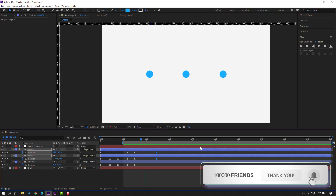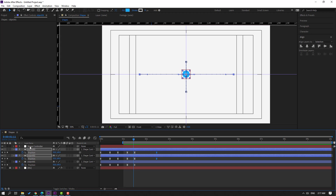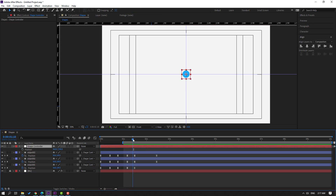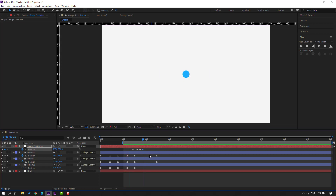Select the shape controller, press P. Make a new position keyframe. Go to 5 frames and move down. Go 3 frames and move up. Go 3 frames again, then Ctrl+C and Ctrl+V the first keyframe to paste it at the end.